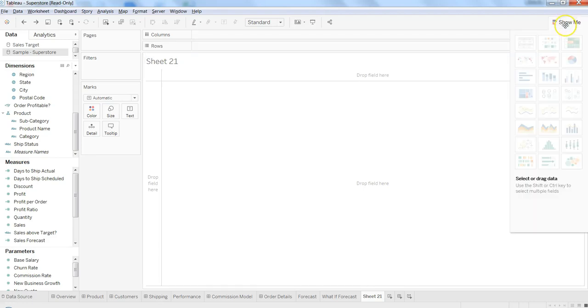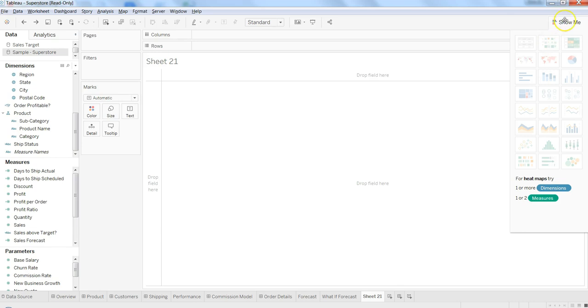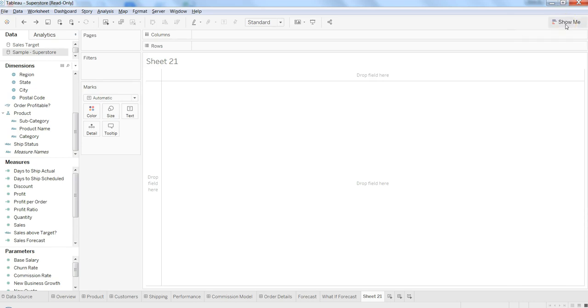Let's see the heat map. This is basically the second option that you have in the show me palette. It's basically the heat map, and as it is mentioned in the bottom, for heat maps you need to have one or more dimension and one or two measures.